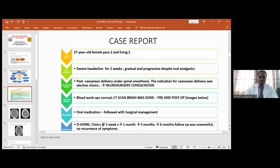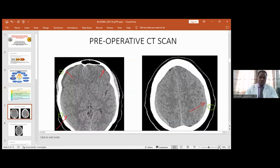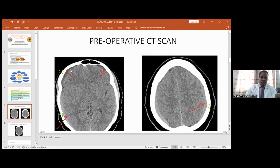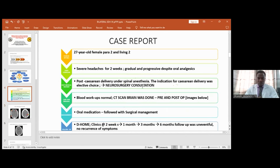After a thorough investigation and multidisciplinary approach, I was consulted as the neurosurgery team. Initial workups were unremarkable. We proceeded with a CT scan of the brain, which showed bilateral subdural hematoma. As we can see here with the red arrows, the hematoma shows a mixed subacute and chronic component on both sides. She was initially kept on oral management.